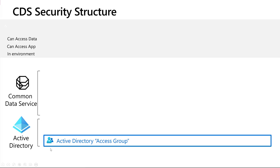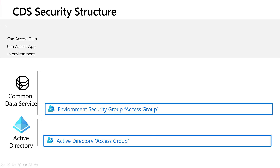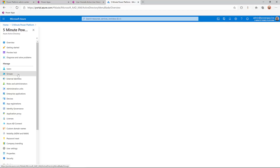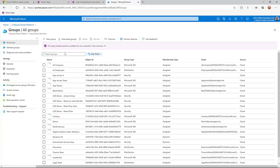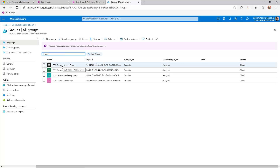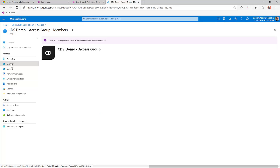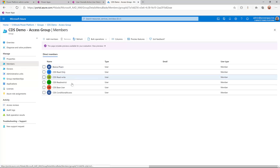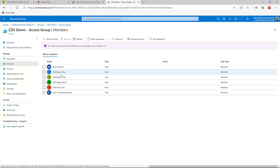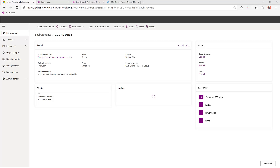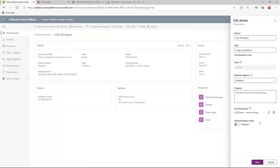Let's start with Active Directory by creating an environment access control group and mapping that to the environment. If I go to my list of groups and filter to the relevant ones that start with CDS, I've got the CDS Demo Access Group. In there I've got a handful of members, including users that start with CDS — those are the users we'll be using throughout our demo. In the Power Platform Admin Center, I've taken that Azure Active Directory group and set it as the security group for my environment, which controls which users will even appear in my environment for the assignment of security roles.